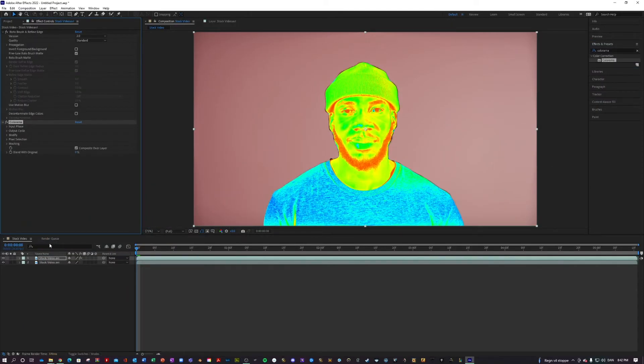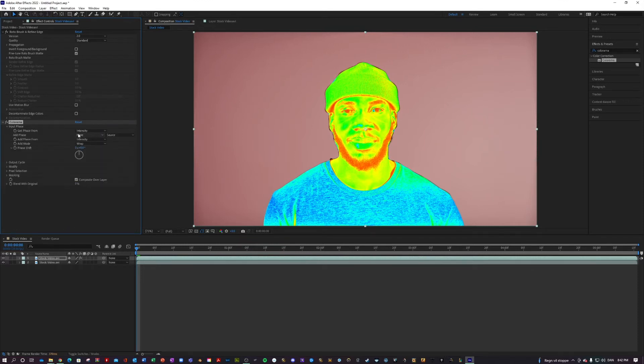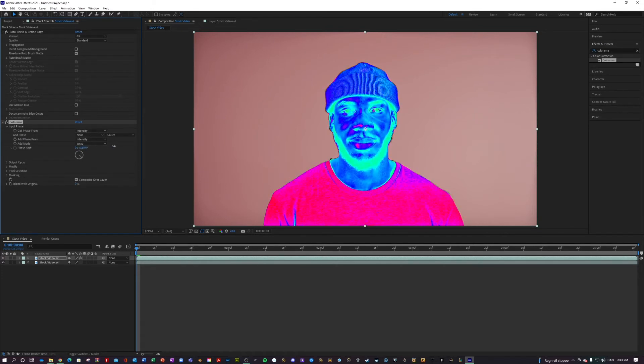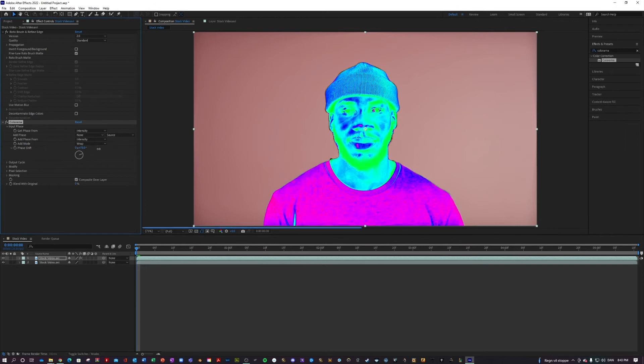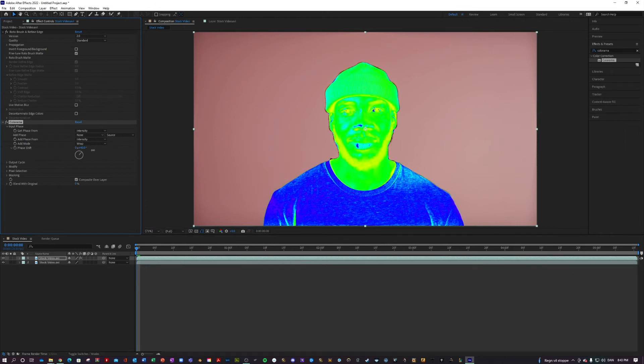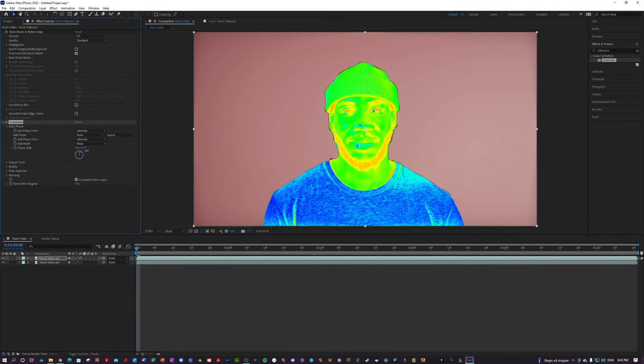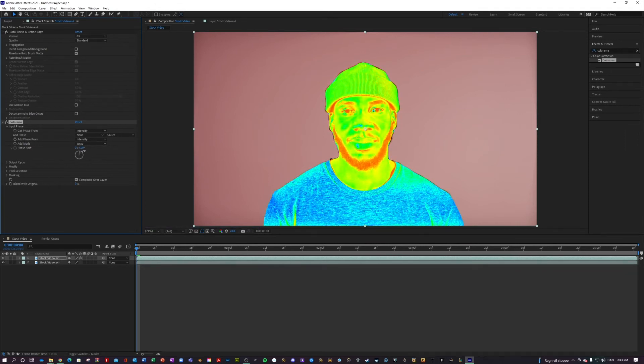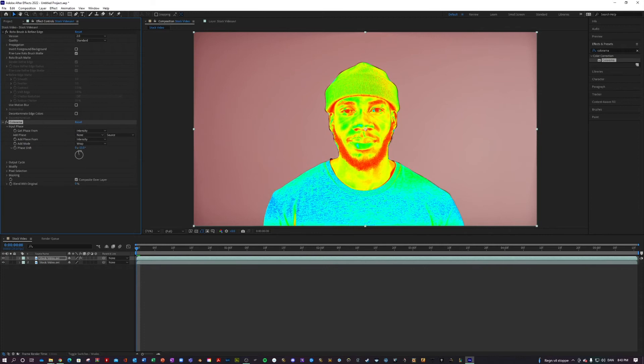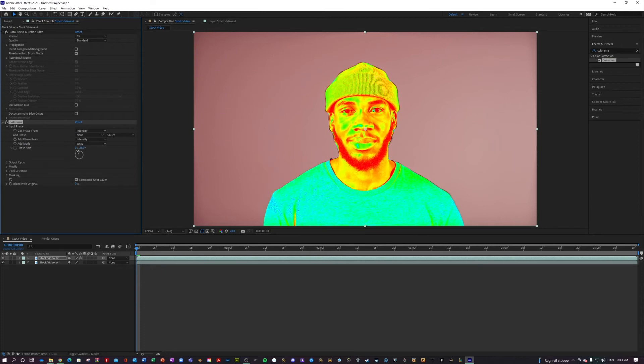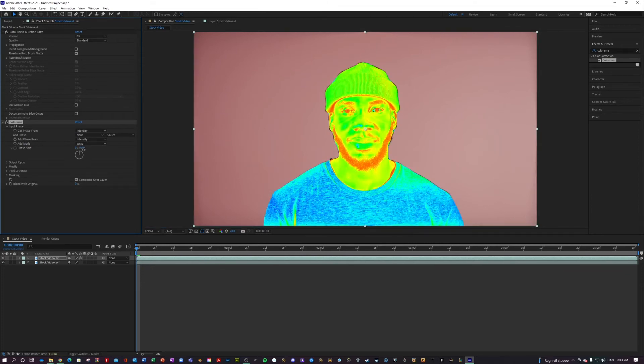This effect has a bunch of settings and presets, but for today's tutorial we will just be going with the standard look because that resembles thermal pretty well in my opinion. I may be going to change the phase shift just a little bit. All right, so far so good.